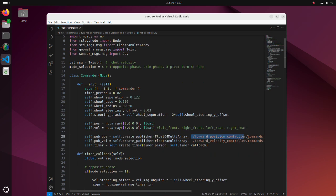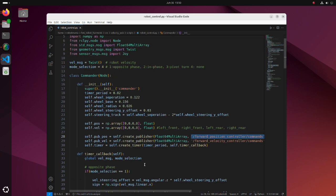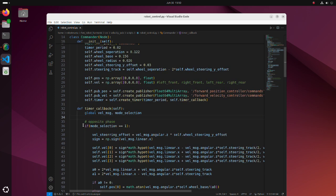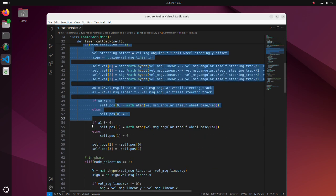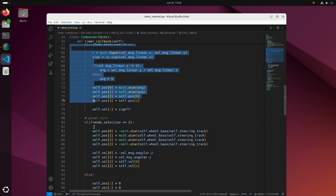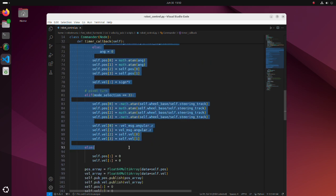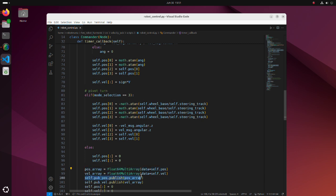Also, note that name of the topics should be controller name plus commands. In these lines, wheel angle and velocity are calculated according to the mode. Note that wheel velocity and position signs also depend on how you have defined your model in a ZACRO file. After calculating the angles, we have to convert them to the float64 multi-array format and publish them.